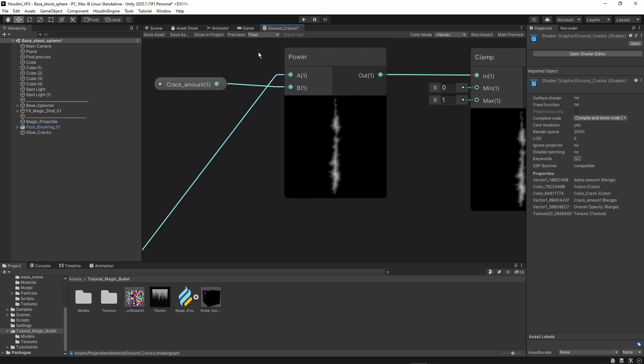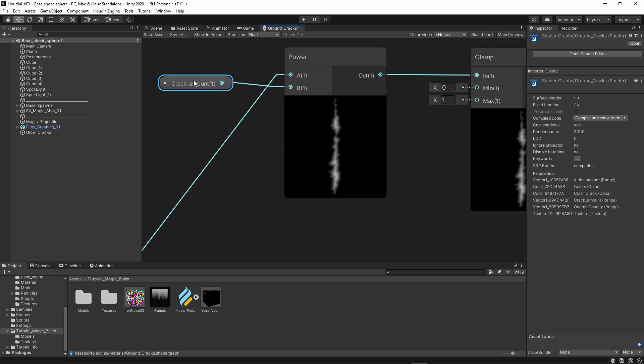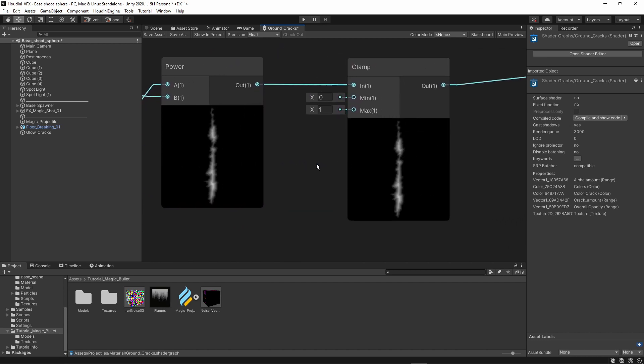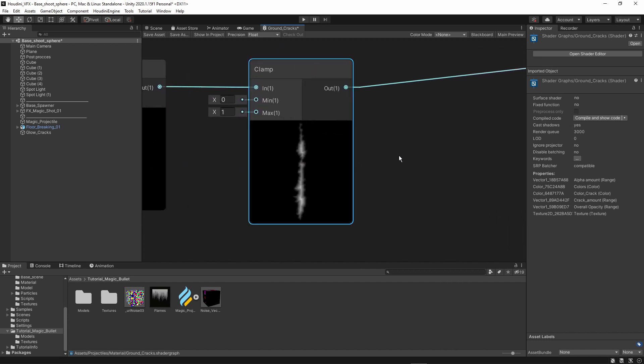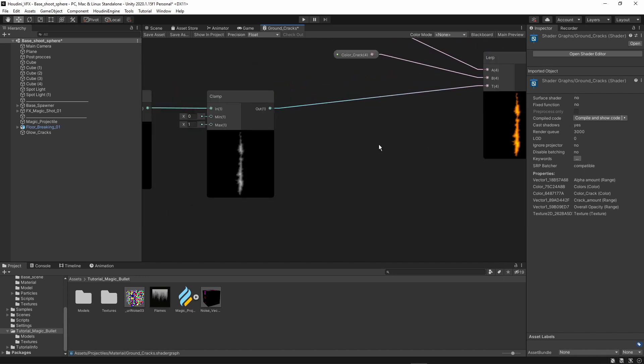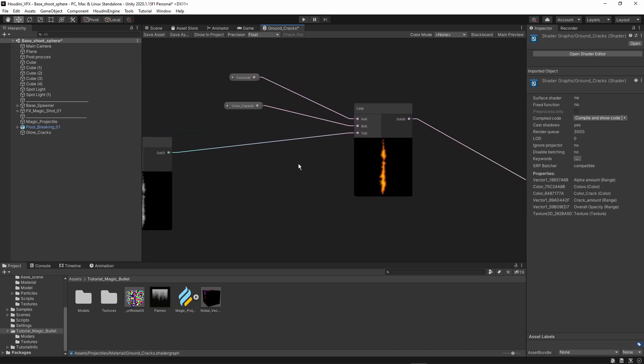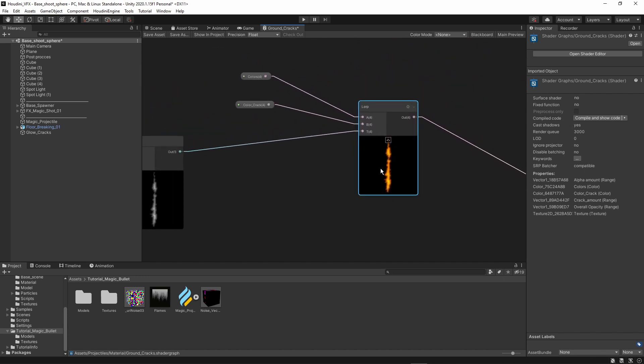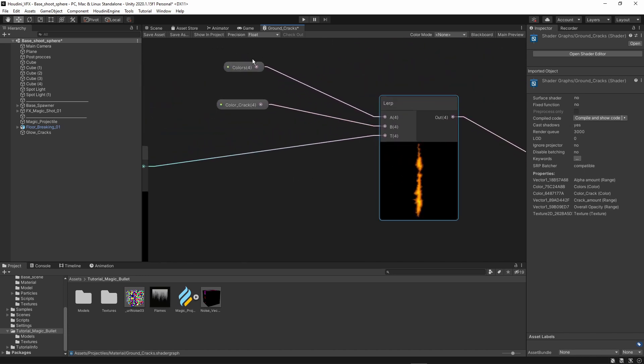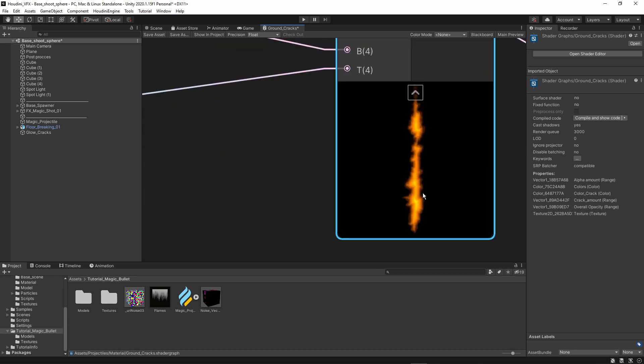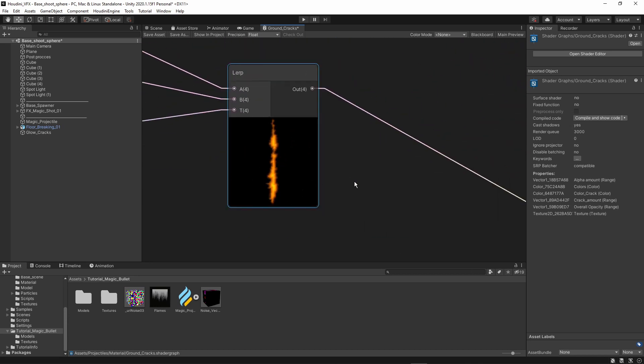I use the power here with a parameter again so I can lower this or make this more intense. I'm also again clamping this back to zero to one range. And then I use this in the lerp to set colors. So we can have this orange glow or set other colors here as well.